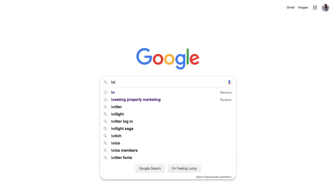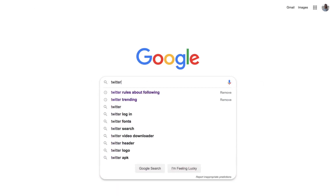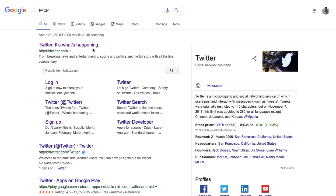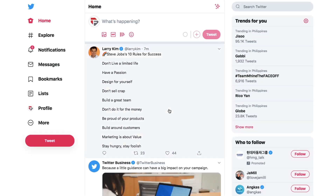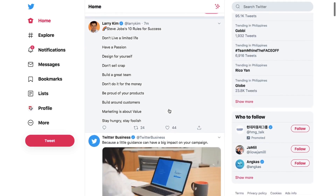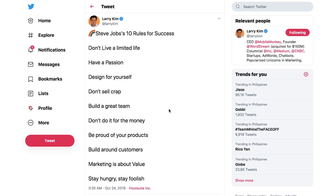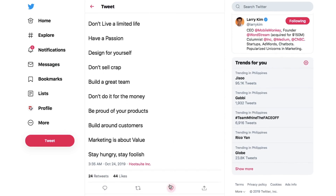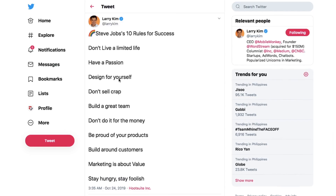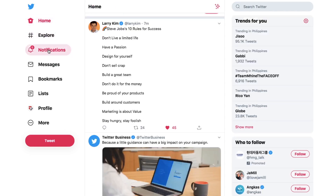These days, Twitter is often used as another channel for professional connection. For instance, if you're a freelance writer, you might use Twitter to gain a following and allow readers to engage with you. Alternatively, as a business, you likely use Twitter for many of your marketing purposes. 75% of businesses use Twitter as a part of their marketing strategy.